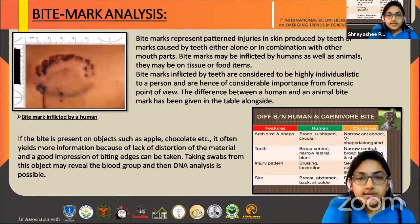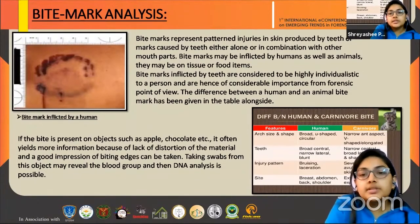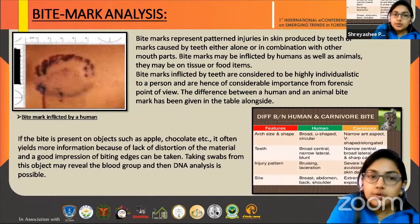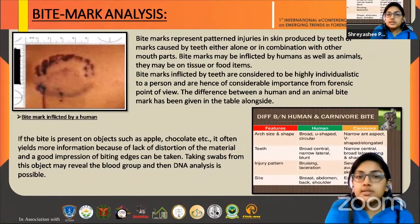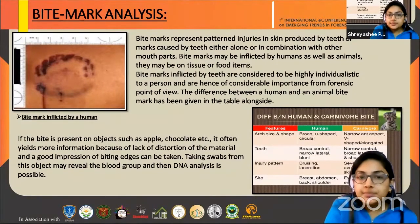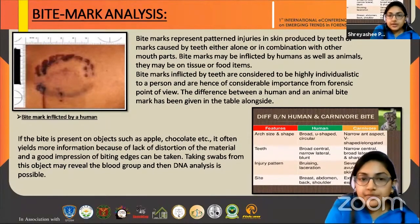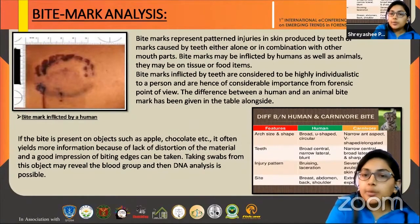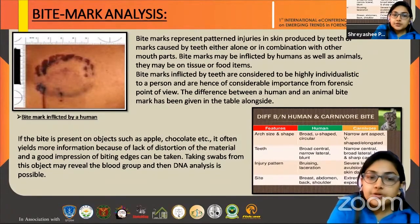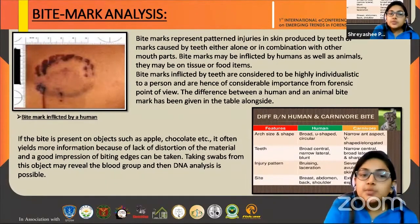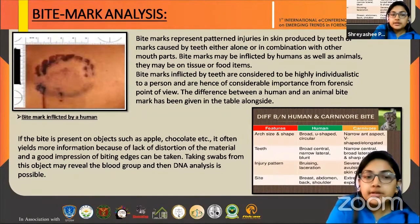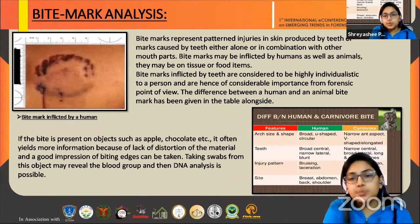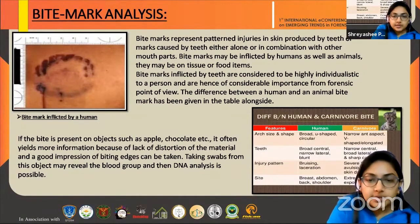Then we come to bite mark analysis. In this table, I have given the differences between how one can distinguish between a human and an animal bite. Bite marks represent pattern injuries in the skin produced by teeth, either alone or in combination with other mouth parts. They may be inflicted by humans as well as animals, and may also be on tissues or food items. Bite marks are considered to be highly individualistic and therefore become considerably important from a forensic point of view. If the bite is present on objects such as an apple or chocolate, it often yields more information because there is no distortion of the material and a good impression of the biting edges can be taken. Taking swabs from such objects may reveal the blood group and DNA analysis is also possible.